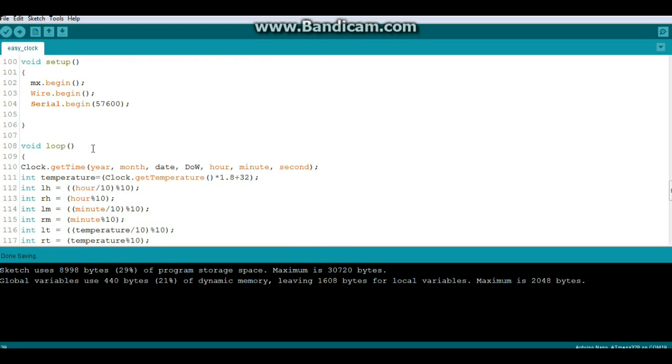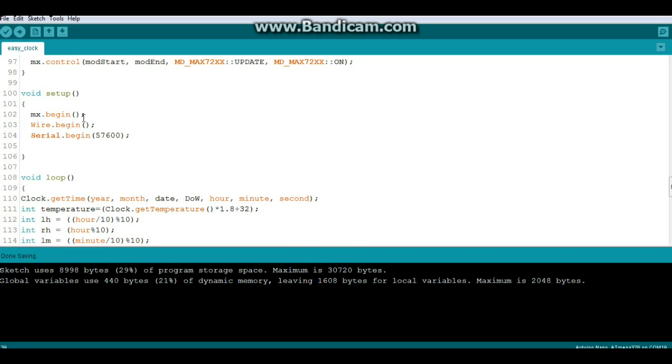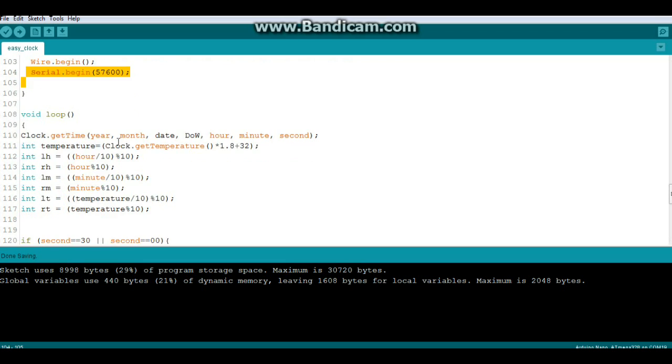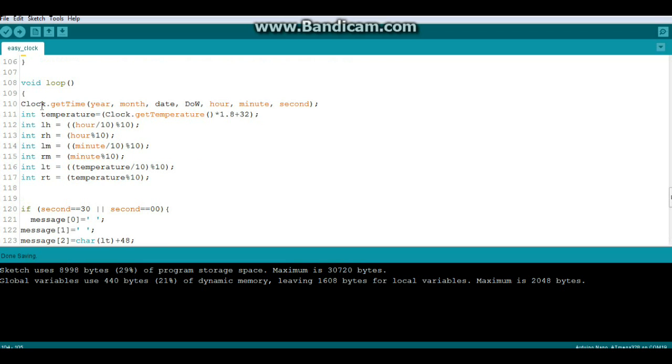Now this is the function that prints to the screen and we're going to come back to that in just a minute. Okay so let's go down to setup: we start MX begin that initializes the LED matrix, then wire begin to initialize the reading from the clock, and serial begin I use for debugging, and believe me there was one hell of a lot of debugging going on here.